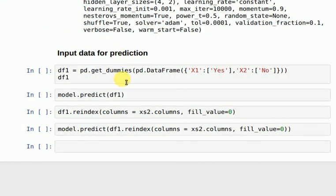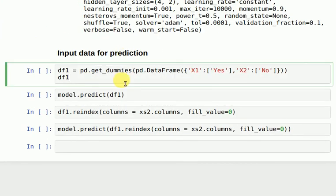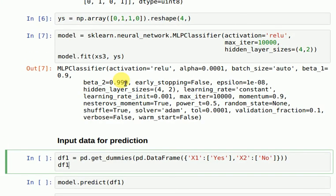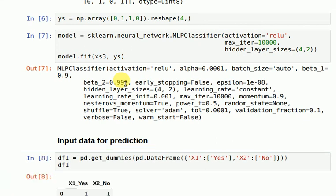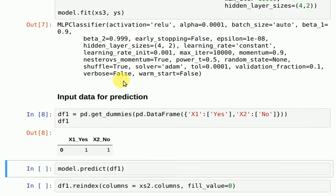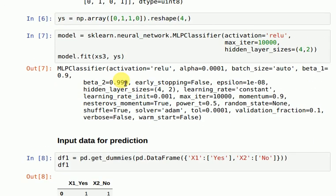So if I just say pd.get_dummies with the values being yes and no, I'll get my data frame as something of this sort, because it's not able to realize how many columns I require for a yes or a no. These are the two columns that I'm inputting, and these are the values it's creating in terms of numbers.